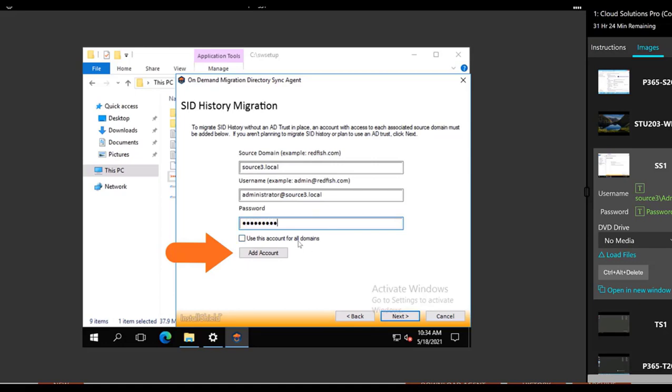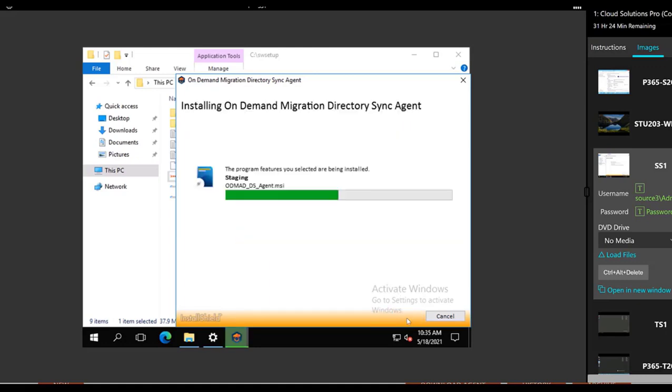And since we only have one domain, we don't have to check the box. But you can. It doesn't make any difference.